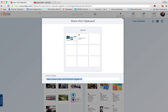So there you have it Clipix. A great way for organizing web content and then sharing it with your learners. Thanks for watching.